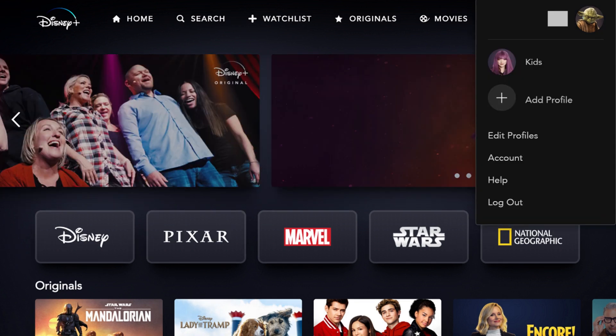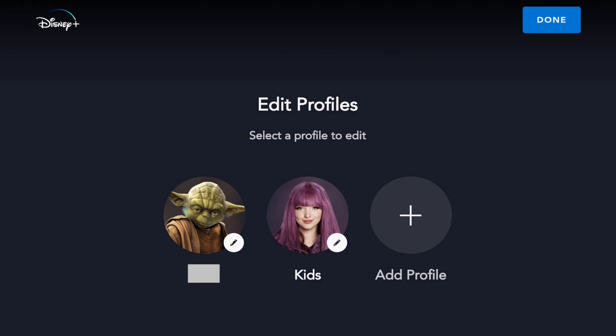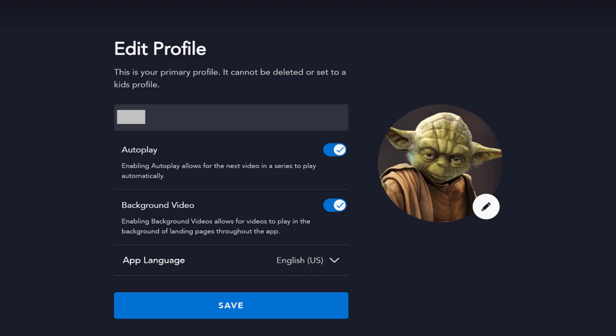A menu appears. Step 3: Click Edit Profiles. The Edit Profiles screen appears. Step 4: Click the Disney Plus profile where you want to turn off background video on the menu. The Edit Profiles screen appears for that specific profile.